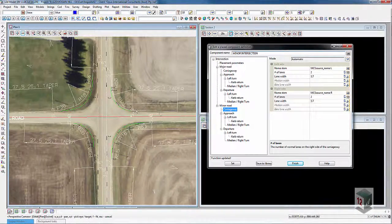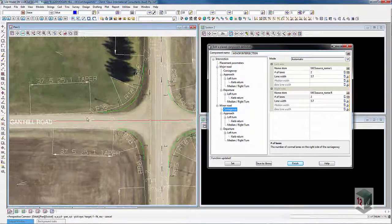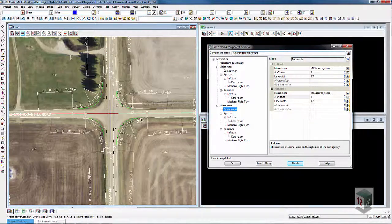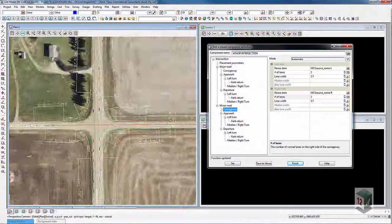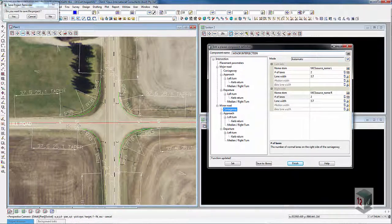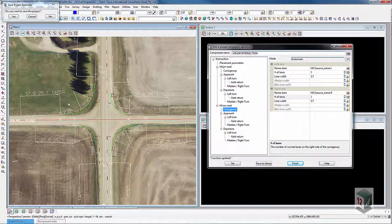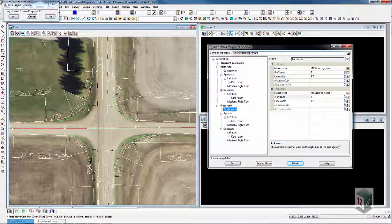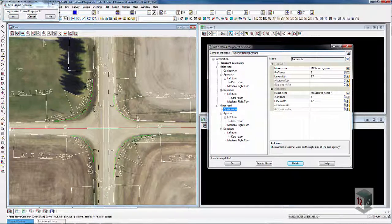The taper angle change for the roads hasn't been included yet in version 11, so I can't complete it exactly to this standard. But I'm sure in subsequent revisions it will be included, because place component has only been added since version 10 or version 9 — the last two revisions — so it's still a bit of a work in progress in some instances.